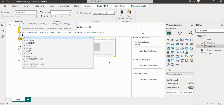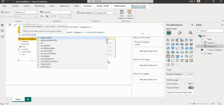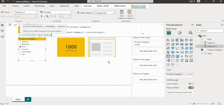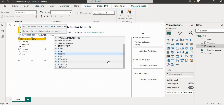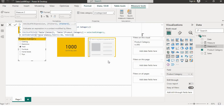The next filter will be DATESBETWEEN, since we need the last 90 days of sales. The first argument is the date column. For the start date, I'll use TODAY() minus 90 — that gives me the starting date 90 days ago. The end date will be TODAY() again. I'll close the brackets.